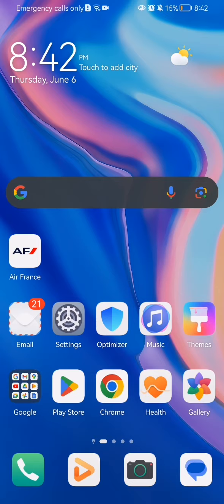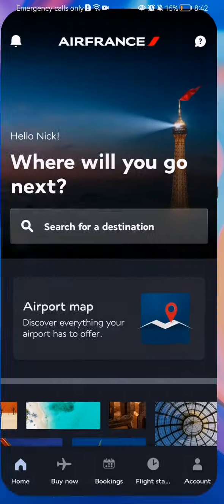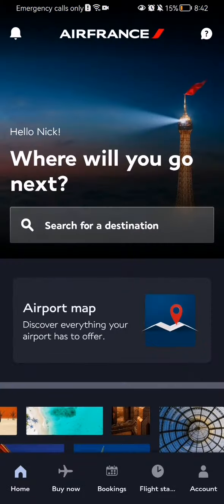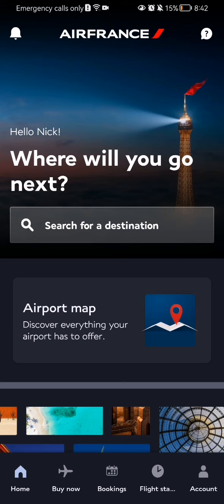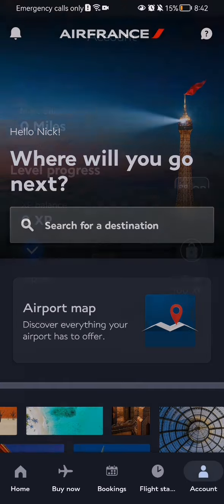The first thing you need to do is enter the app. After you have done that and you are in the homepage, you should look down below and in the right corner you will find the account option. Press on it.